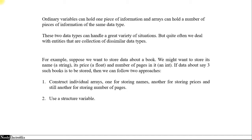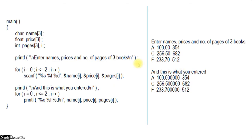Let's take the first example where we create individual arrays. If we see the program here, we have the main function where we are creating three arrays: name, price, and pages. We have given the size three, because we want to store the information of three books. Now we read this information from the user in a for loop, and we print the name, the price, and the pages.